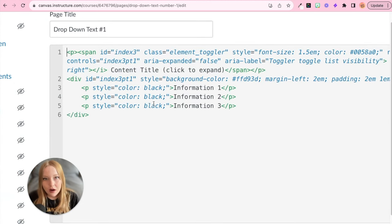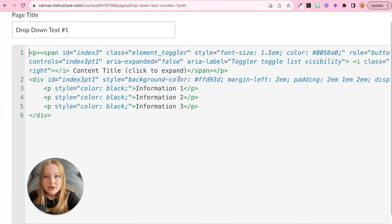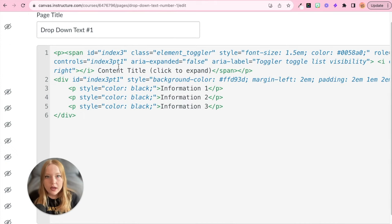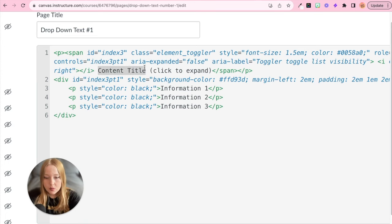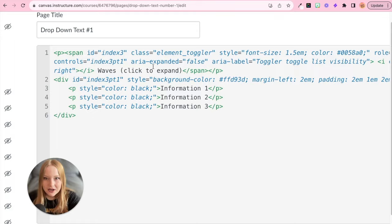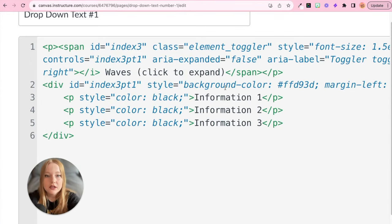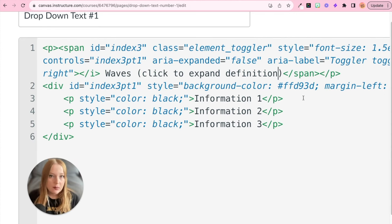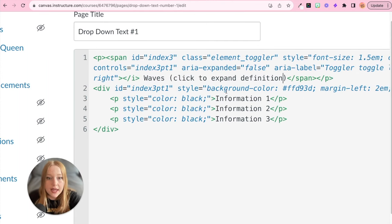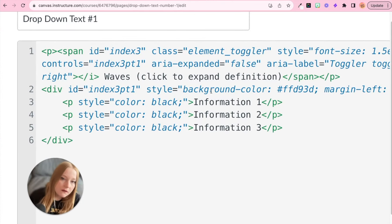For the most part, how we're going to edit this is we'll first start with the title — input whatever title you want. It could be 'Answer,' so maybe when it expands it shows an answer to a problem, or maybe it's a definition, or maybe it includes additional helpful information — completely up to you. I'm going to do a definition for example. Since my background is in science, we're going to do 'Waves' as our definition, and I'll add 'Click to expand definition.' Then we have information one, information two, and information three.